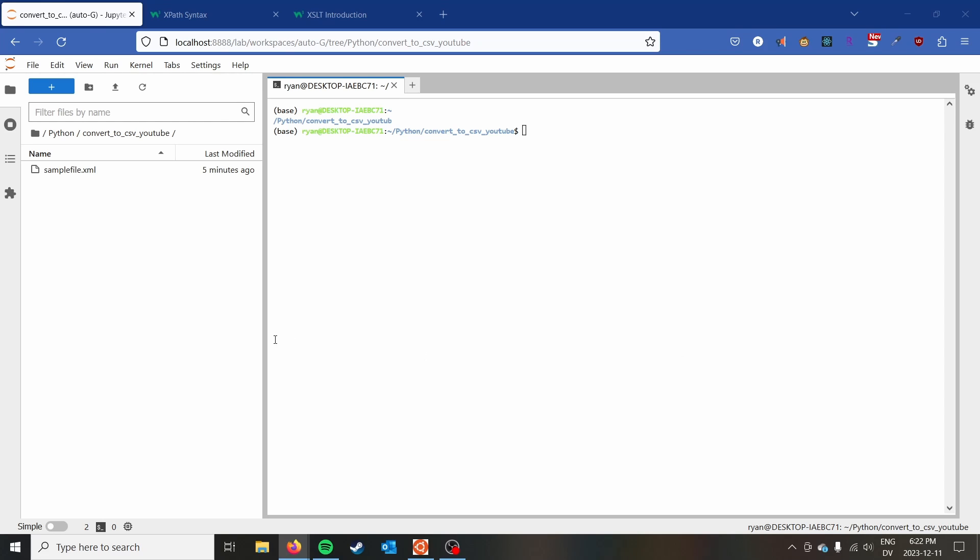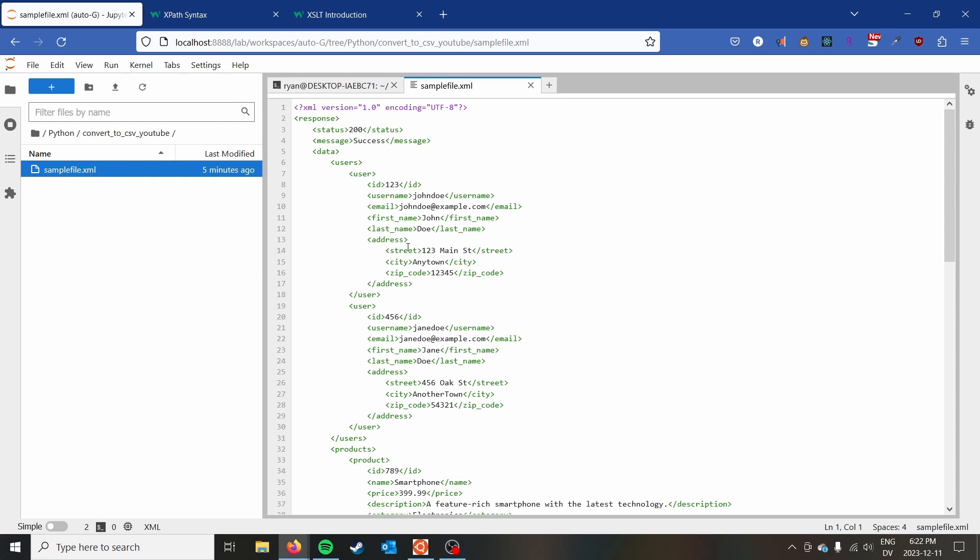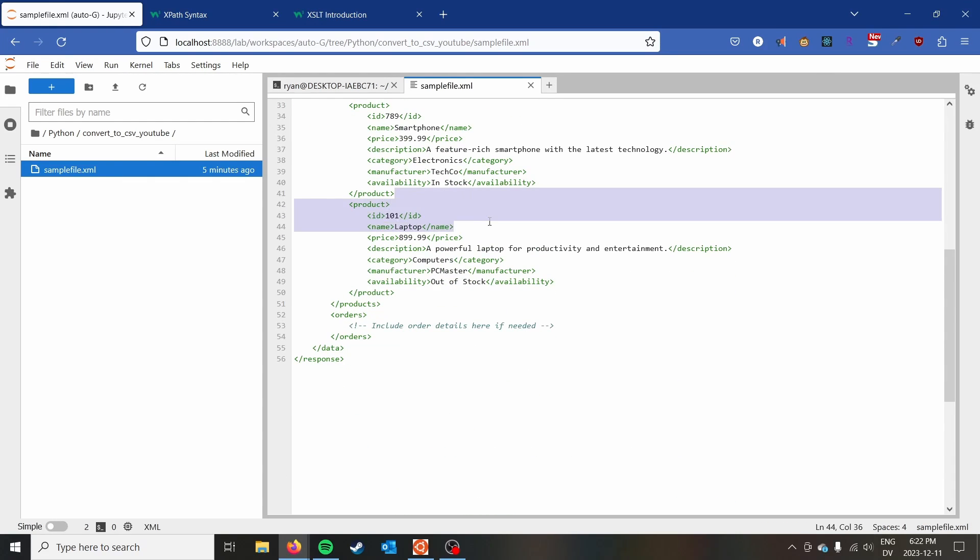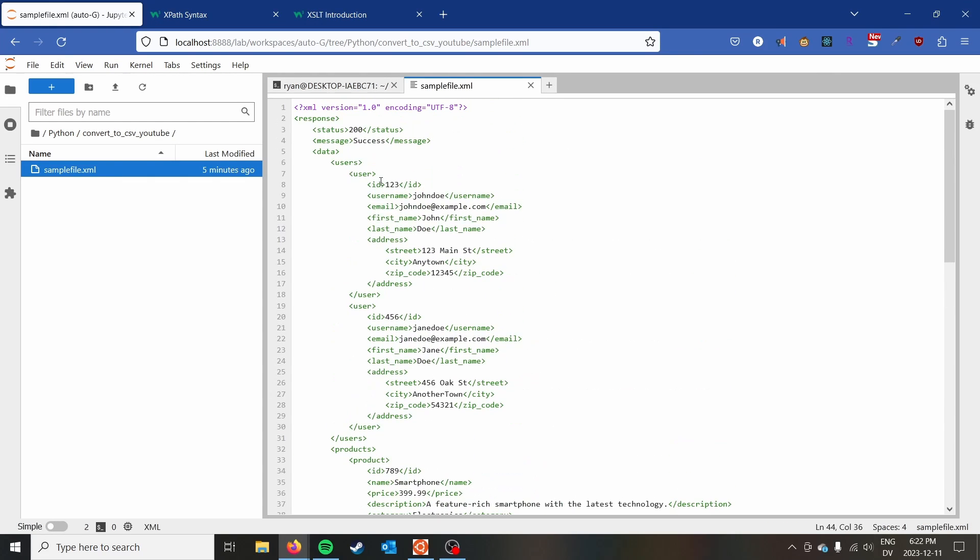It's only going to require two lines of Python to convert your XML file to a CSV file. To help us out with this video today, I have this XML file here.